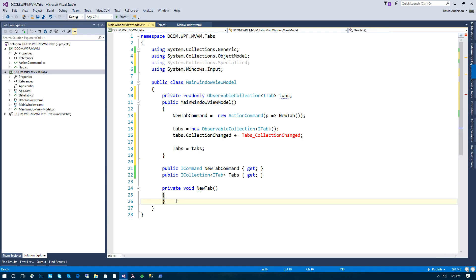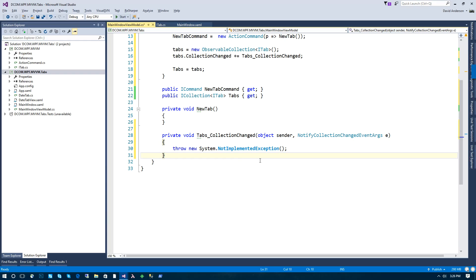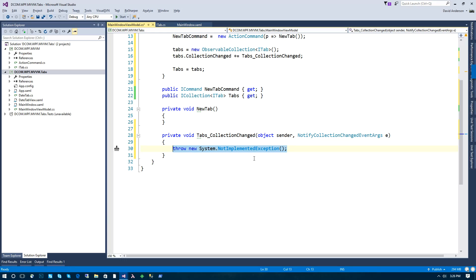Now in here, as tabs are added or removed, we need to basically subscribe and unsubscribe to the close requested event.